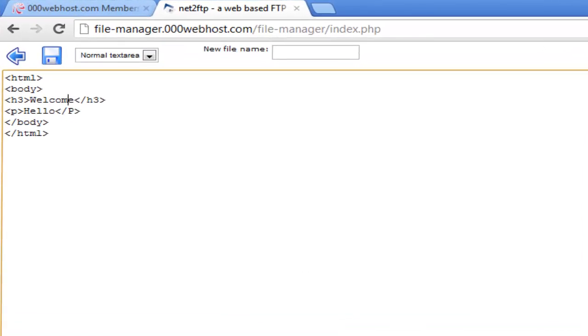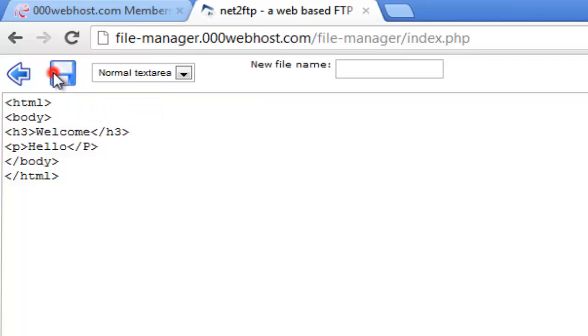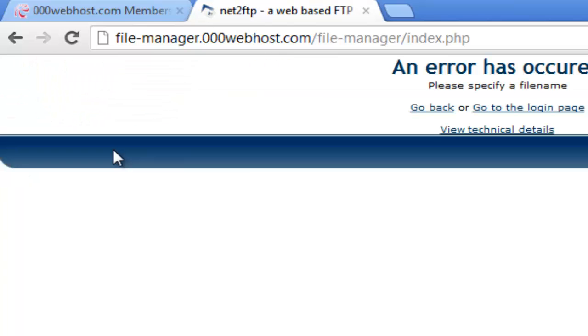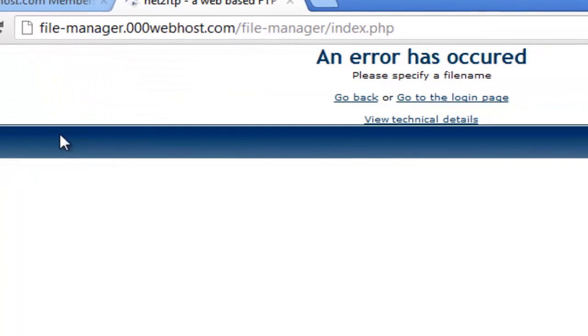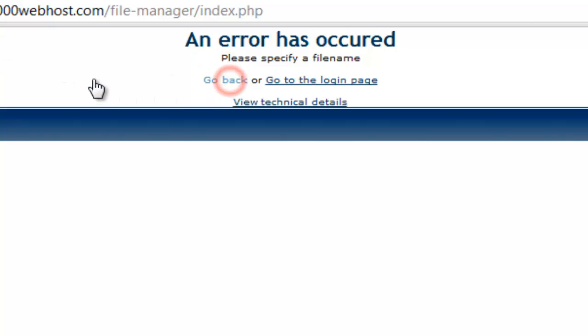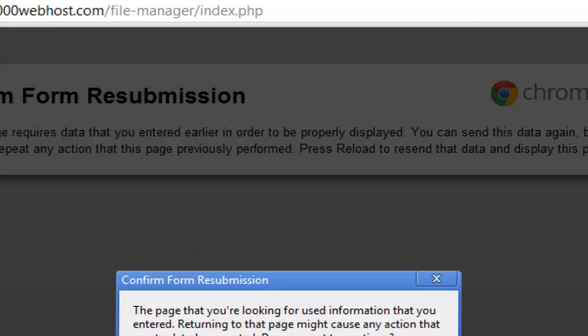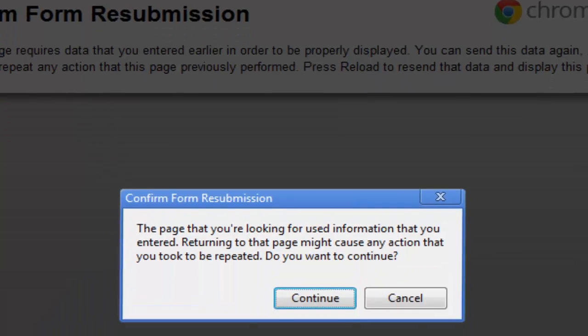Once you have done that, press the save list. Oops, we forgot to name our file. Press the go back button. Sorry guys, I will be right back.